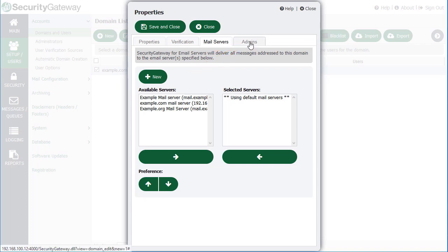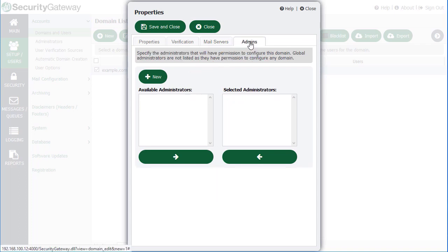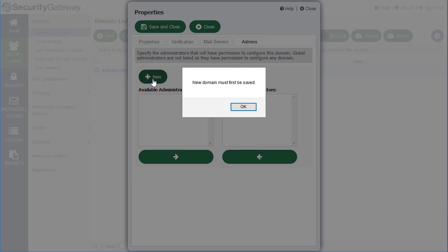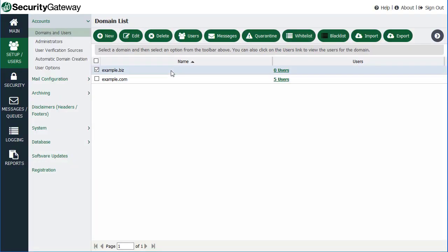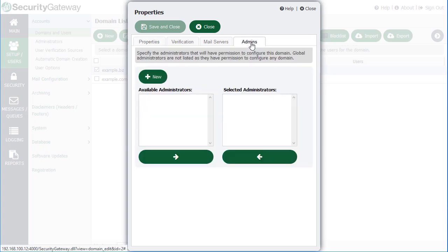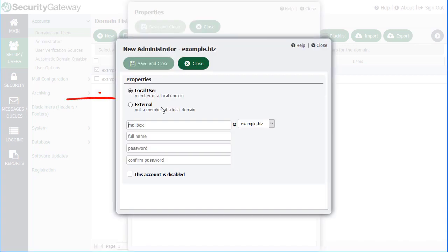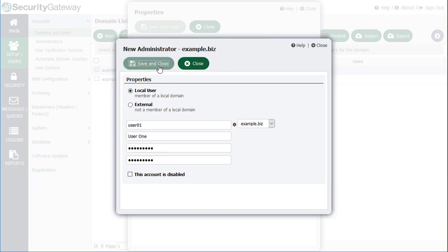Under the Admins tab, you can assign administrators to this particular domain. You can create a new one by clicking the New button. Let's go ahead and save our new domain first, and then we'll go back in and assign it an administrator. So we'll go back to the Administrators tab and click on New. We can designate a local user or an external user to be the administrator for this domain — it doesn't matter whether or not they have an email address on the Security Gateway server. So if we assign a local user, we can simply enter in the information in the blanks provided, and then click Save and Close.